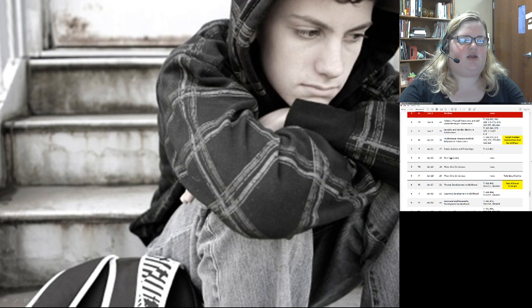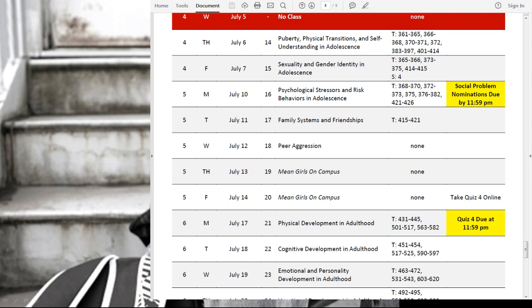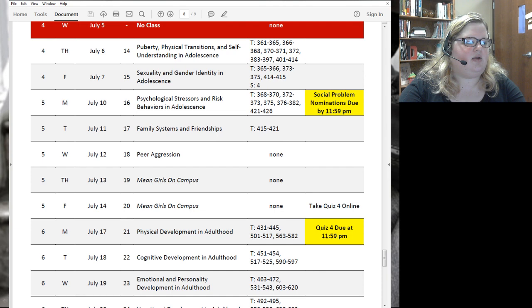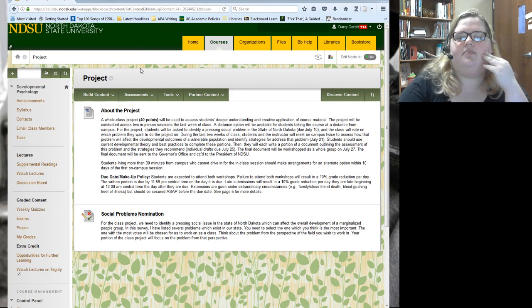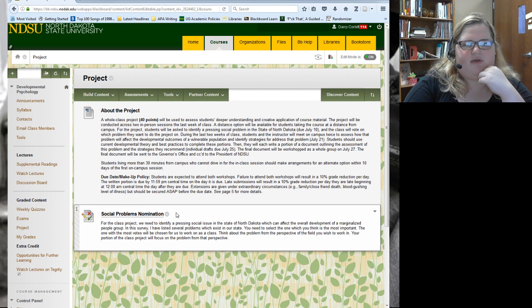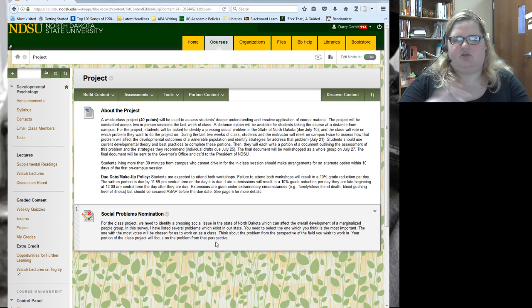As we get started I want to go over some housekeeping. Just a reminder that today your social problem nomination is due — you might be wondering what that is. It's a component of the project we're doing in this class. Let me pull up Blackboard so you can see what you need to do. Under the projects tab you'll find more information about the project.